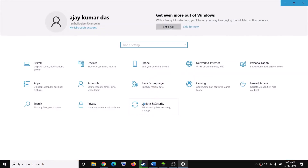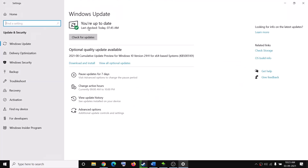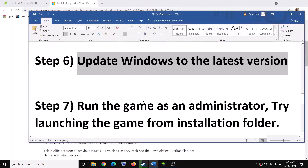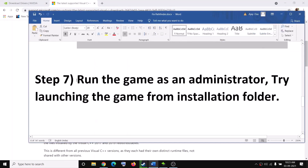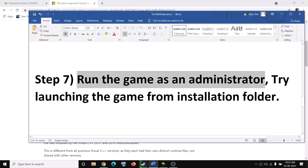The next step is to update Windows to the latest version. Go to the Start menu, click Settings, click Update and Security, then click Check for Updates. Once the update is installed, restart your computer and try to launch the game.